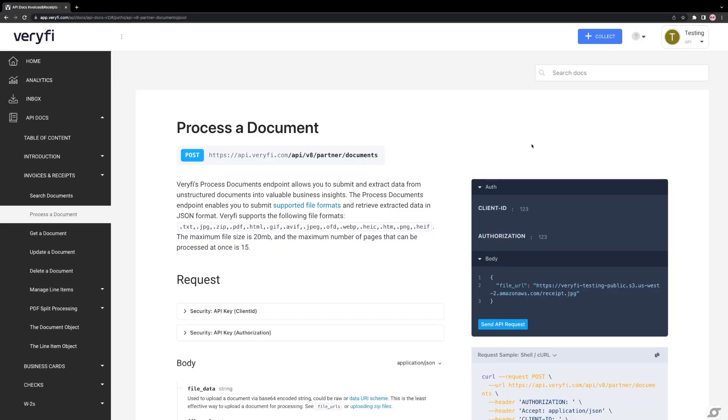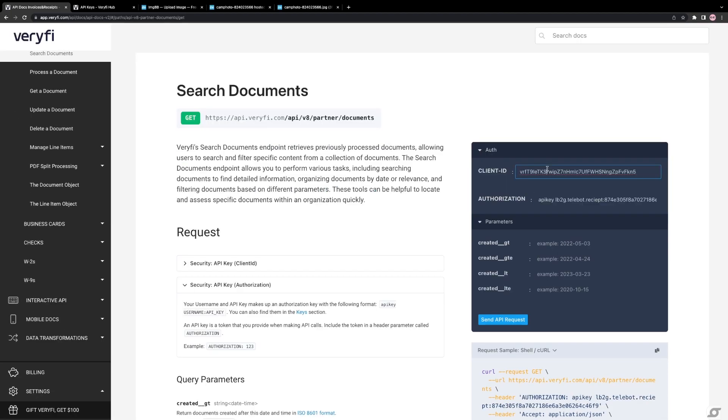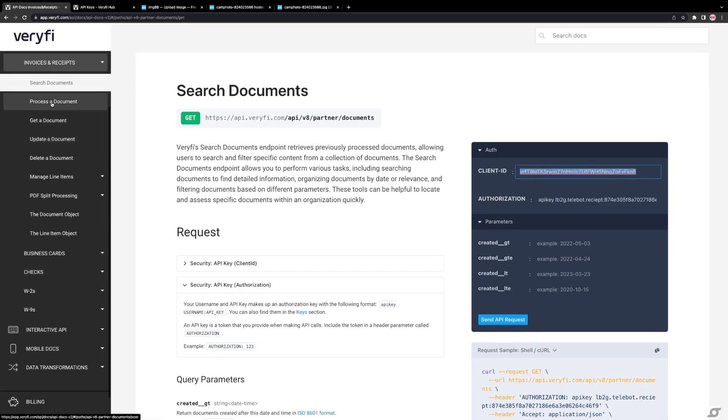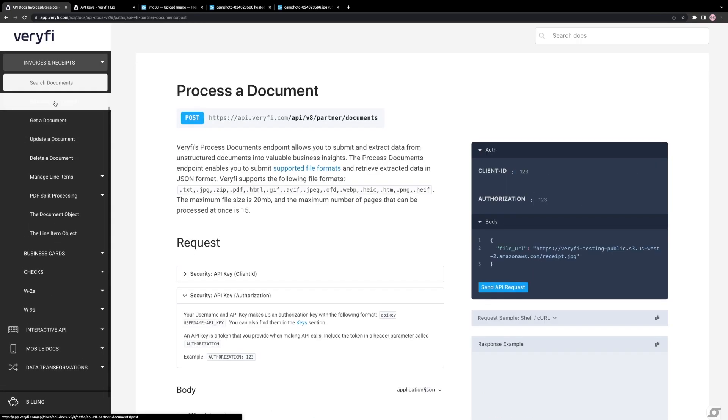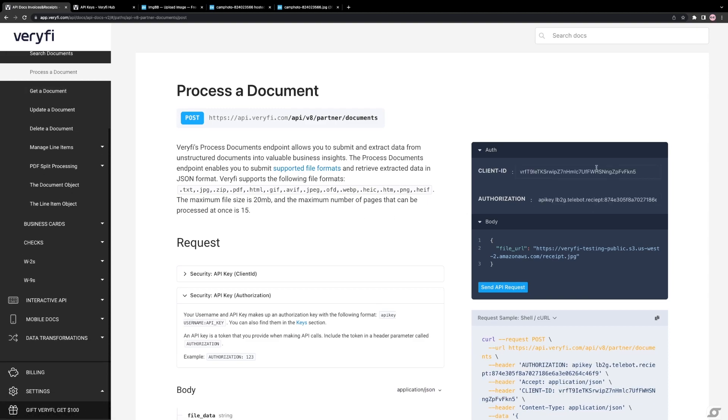If you still don't see the client ID, click on Search Document in the sidebar, and then click on Process Document. This should provide you with the client ID.